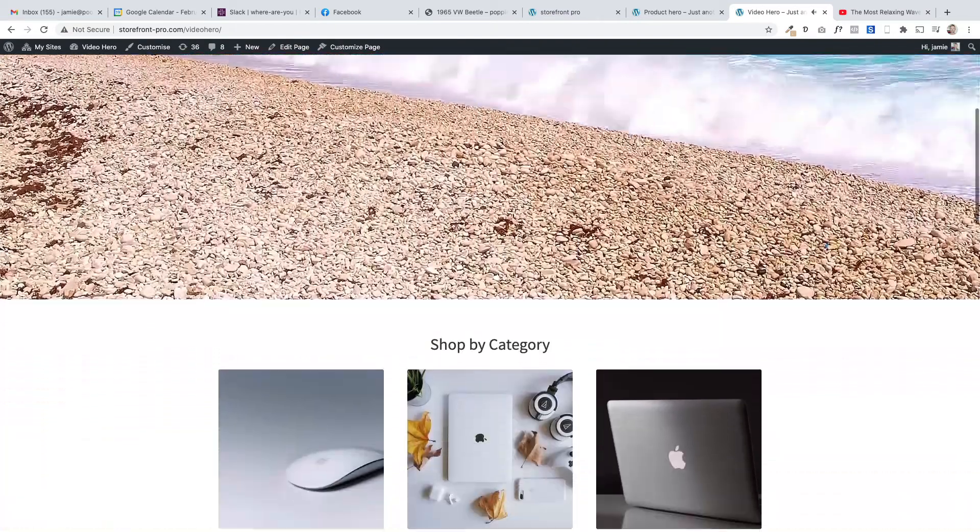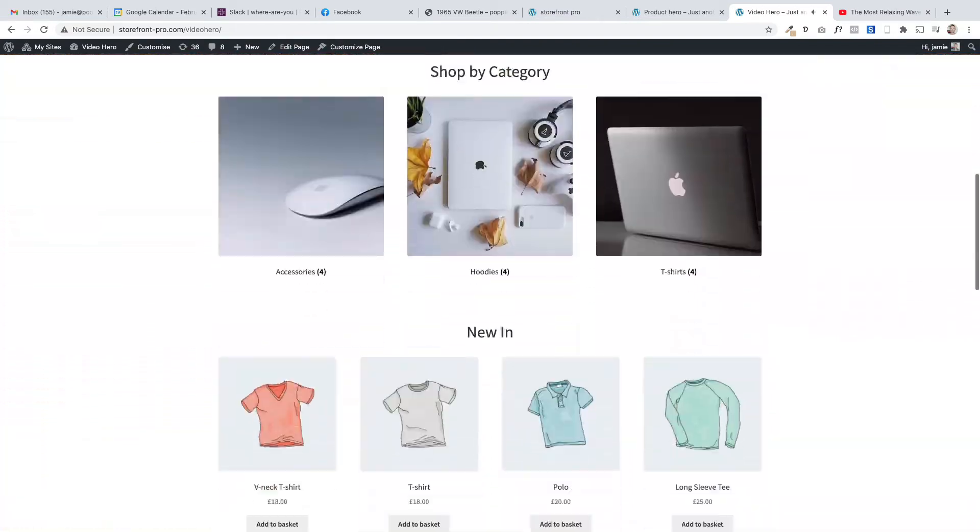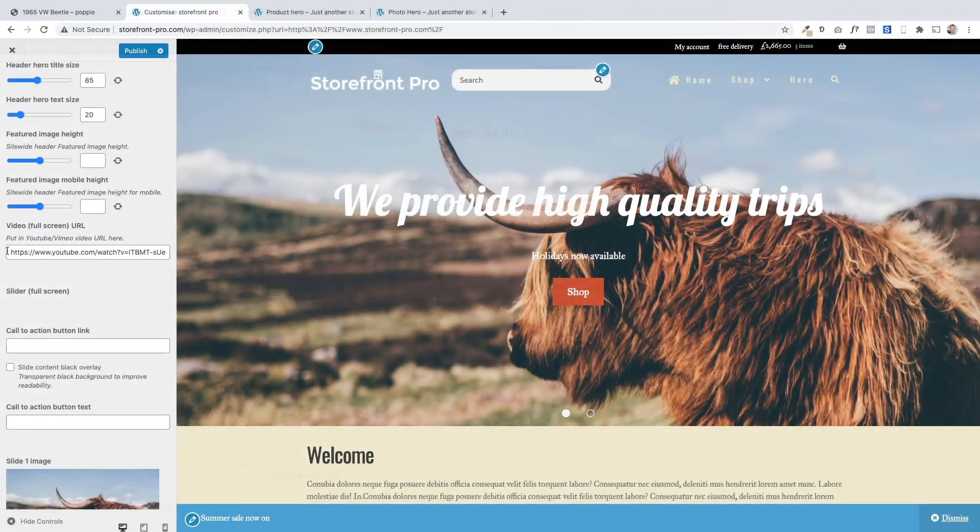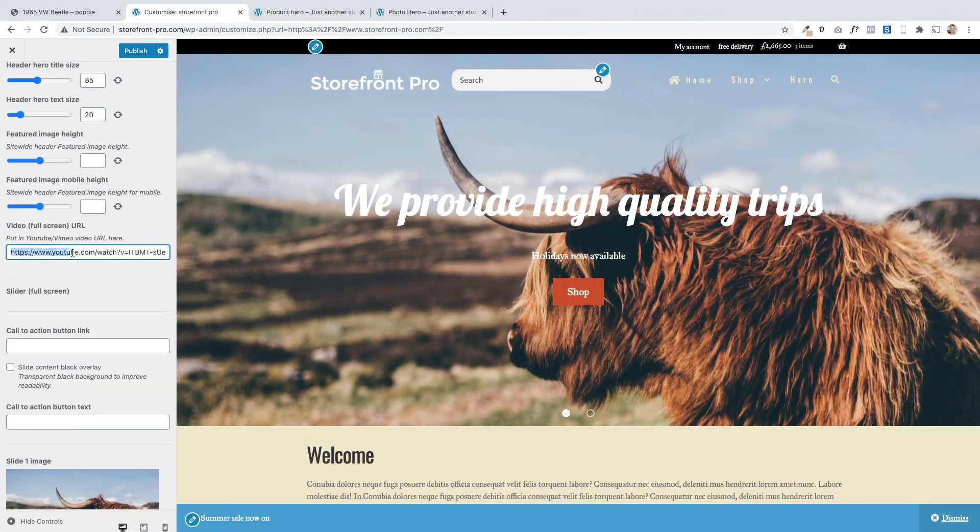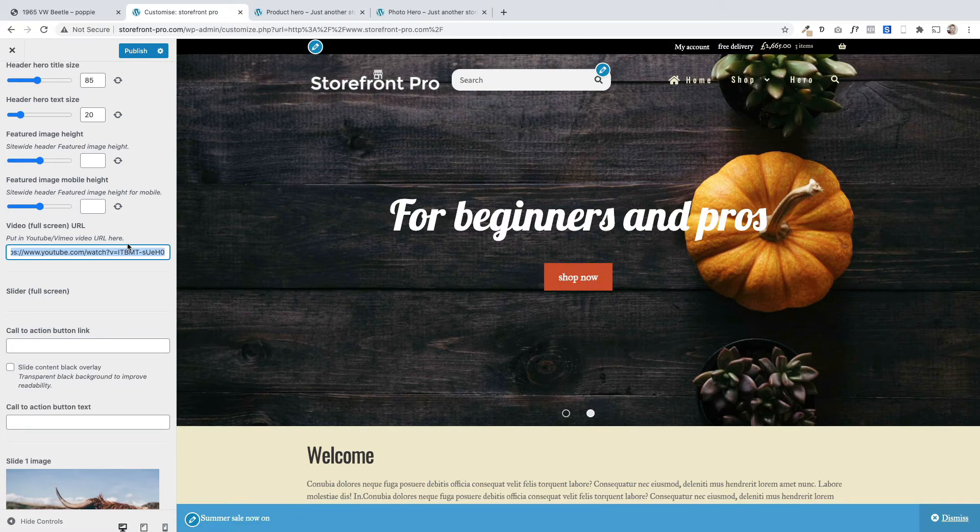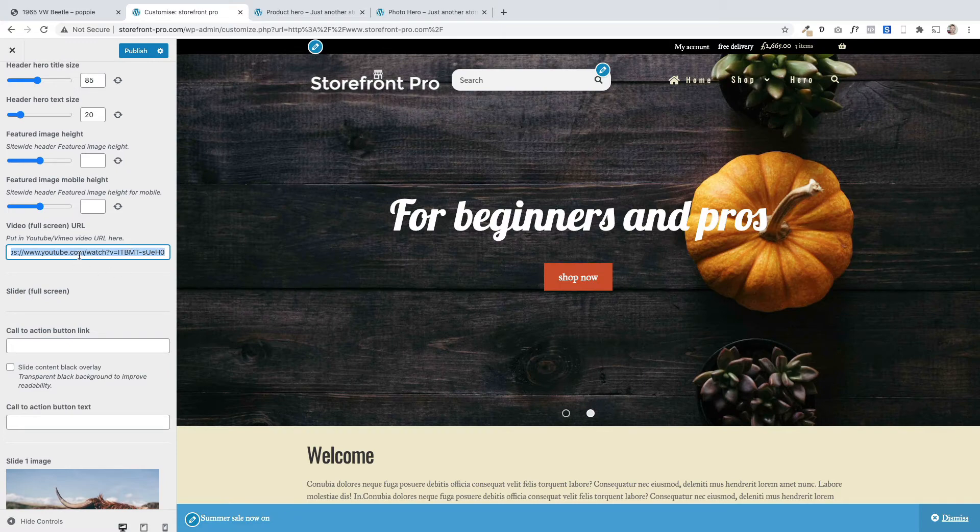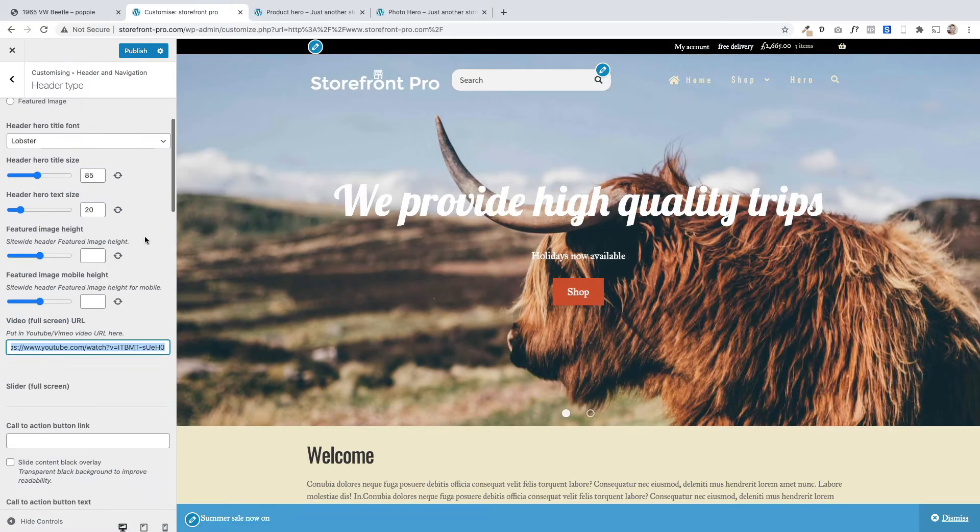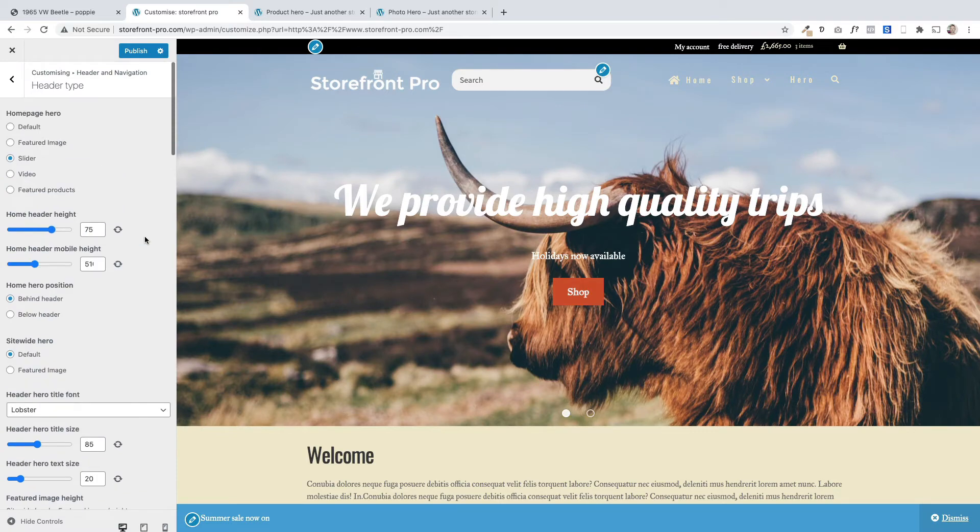To change the video there is just a field. This is where you put the link. This supports Vimeo or YouTube. And you just pop the link in there and then your video will appear. So that's if you want that nice video.